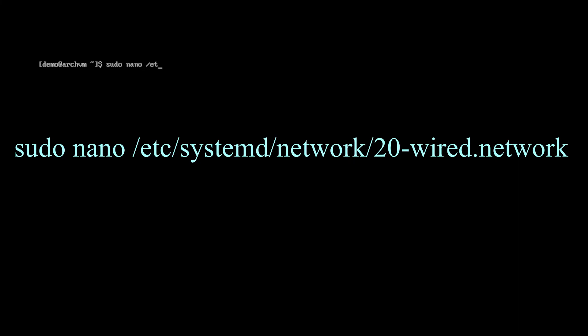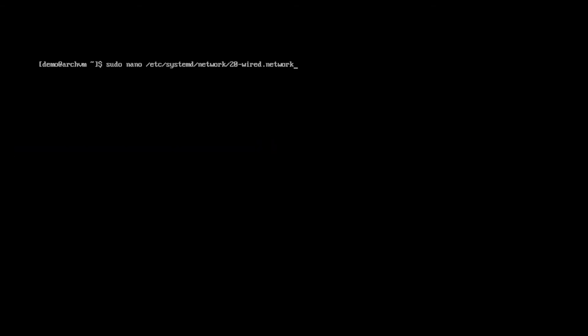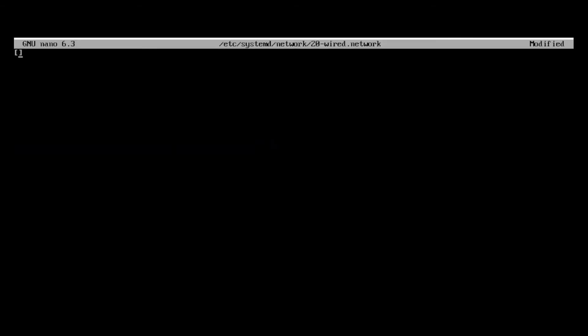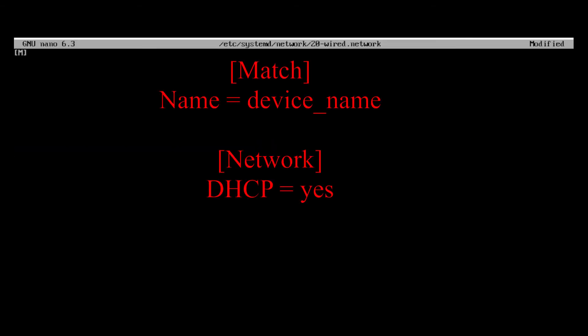Then edit this file with nano. Run this command. Put these lines in it and put your Ethernet device name here. For my case it's ENS33, replace it with your own.